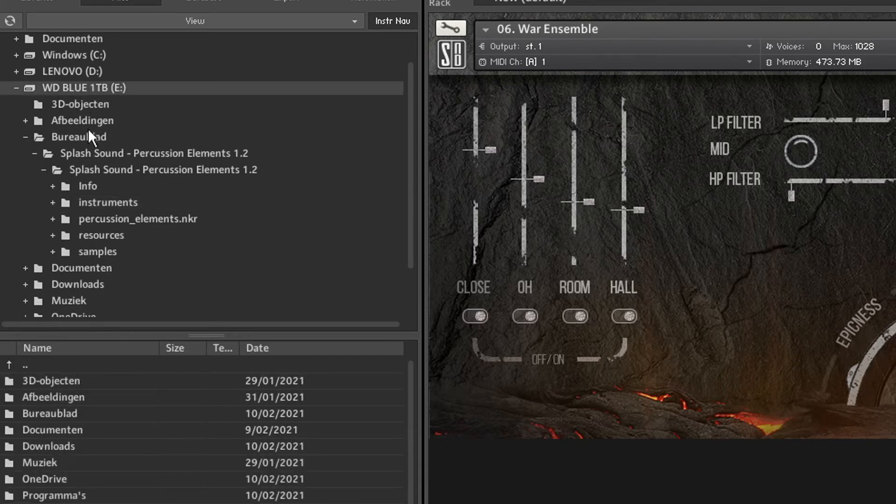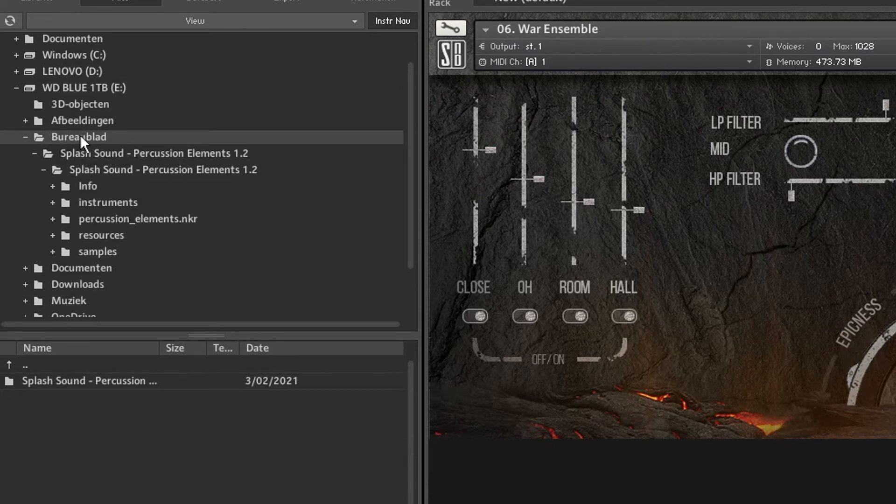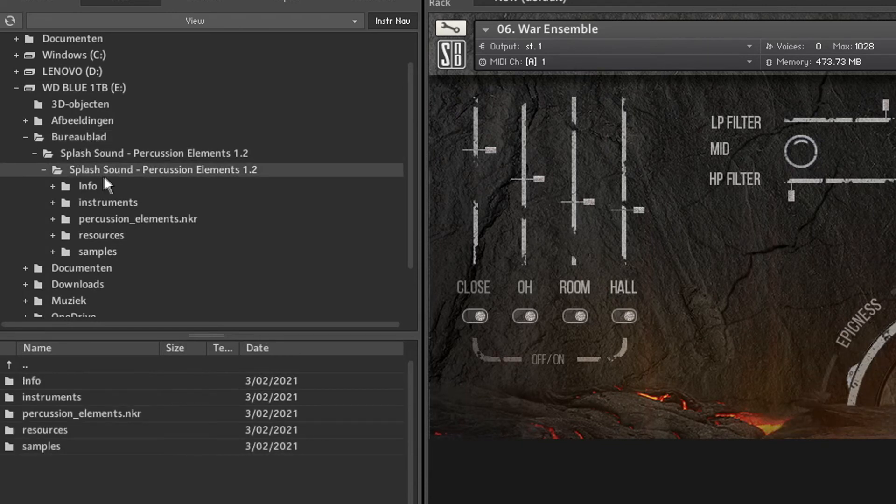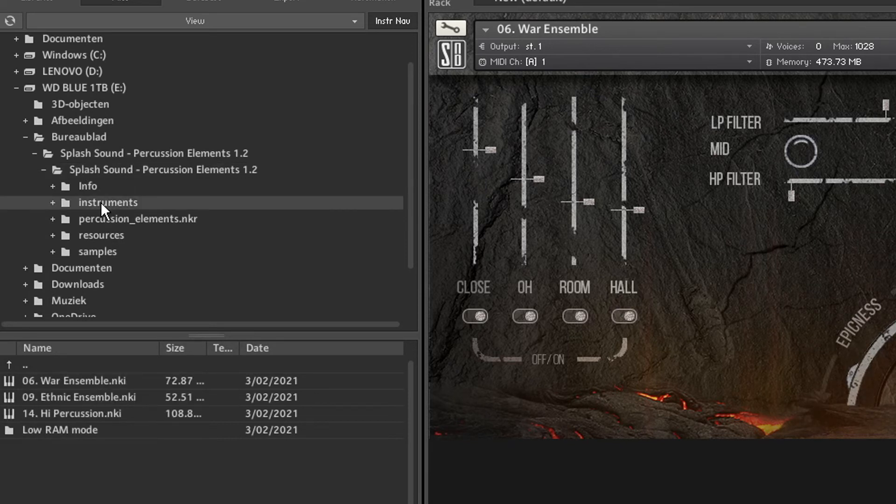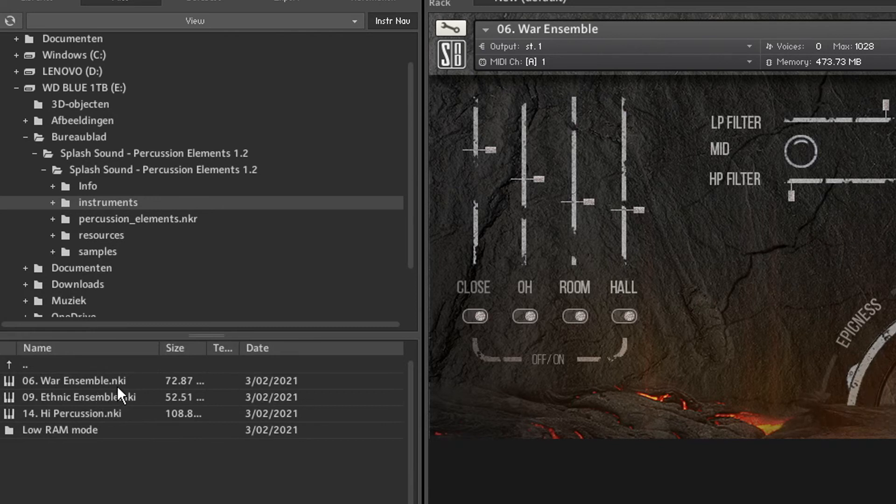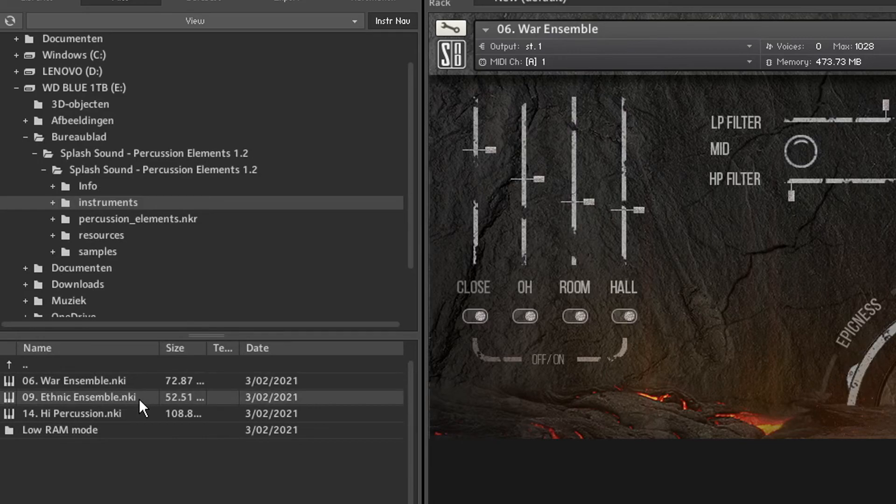So I downloaded the folder of this plugin to my E Drive, my WD Blue, to my desktop which is this. And then Splash Sound Percussive Elements, another folder with the same name. Then we go to Instruments and on here we can see the instruments. We have War Ensemble, which is the one I showcased in this video. But we also have Ethnic Ensemble. Let's open that one as well.